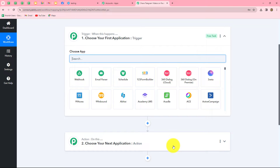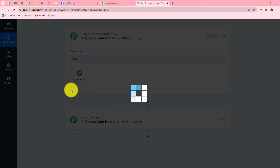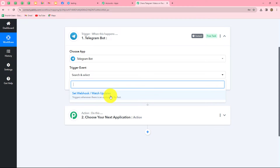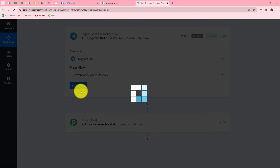Now let's start creating the workflow step by step. First we will select our trigger application, which is Telegram Bot. We need to select the trigger event — the event on the happening of which the workflow will start. Our trigger event will be Set Webhook Watch Updates. Let's select that and click on Connect.